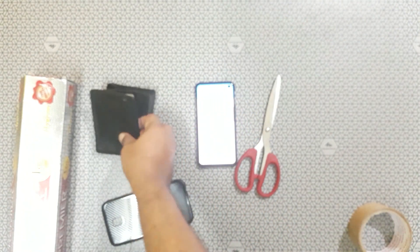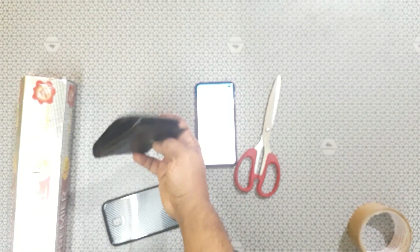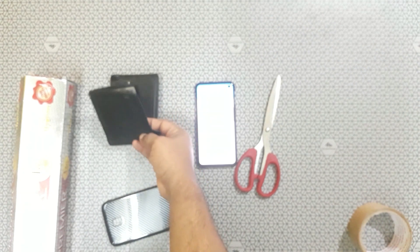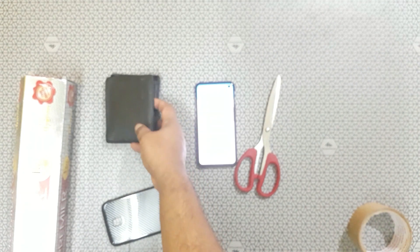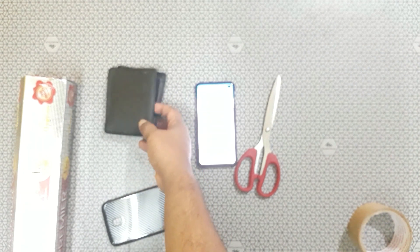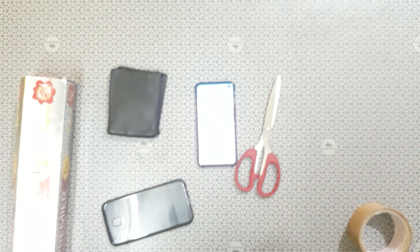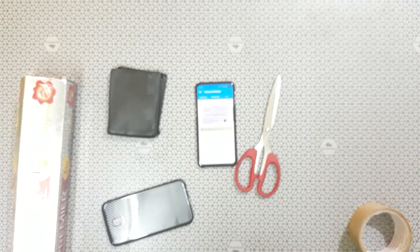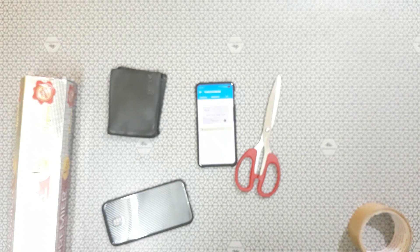So if you just keep the wallet in the back pocket, people can easily tap and pay for their bill and they can take amount from your card easily.